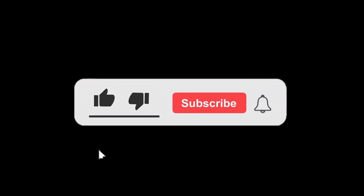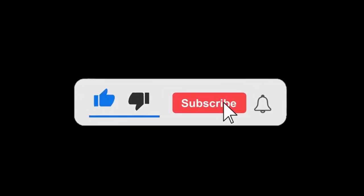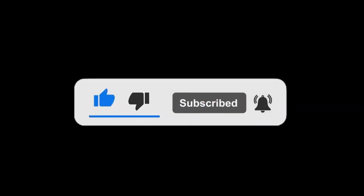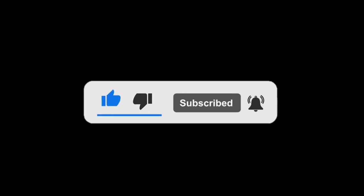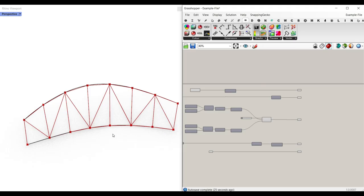I hope this example file is useful. Thanks for watching. Remember to like this video so it can reach more people, and subscribe to our channel to get notified about new tools we develop at Parametric House. See you next time.